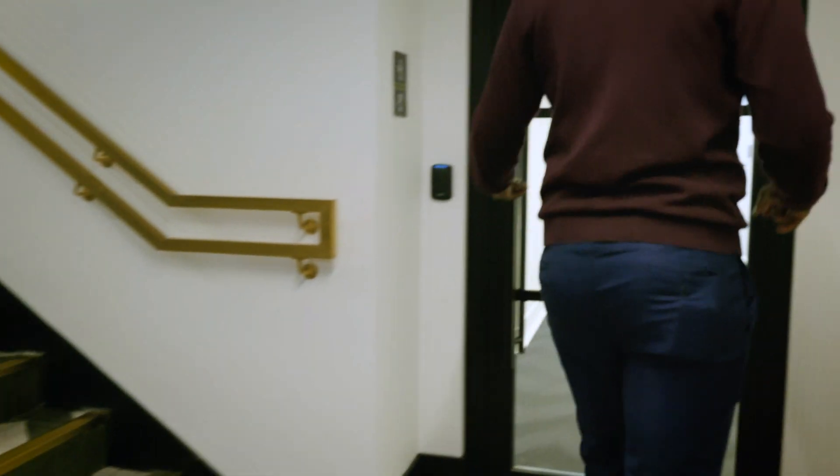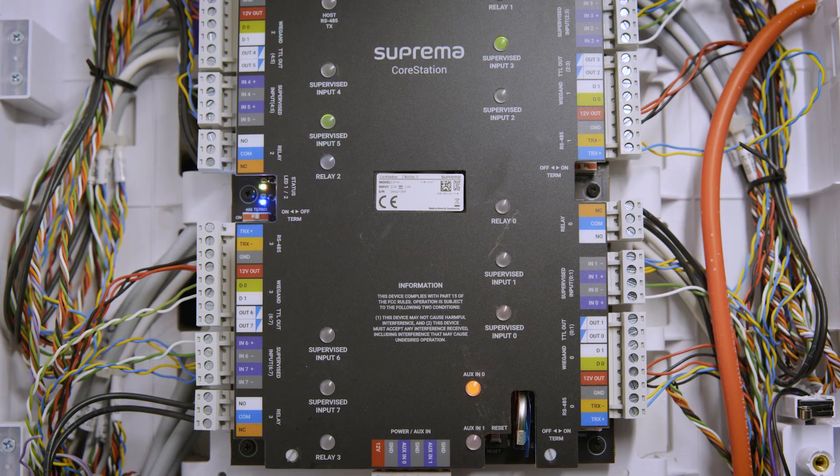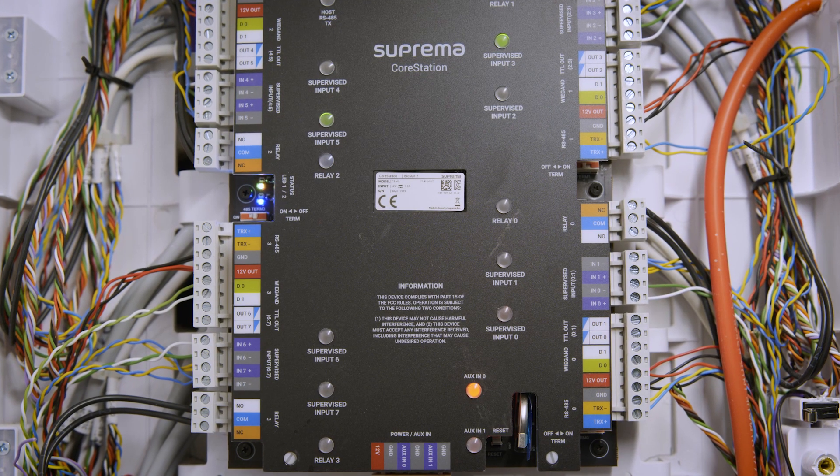This access control system is so future-proofed. Any client has a new building, we know that we can integrate this system in and bring it back to one location to enable the client to have one credential to be used throughout the world.